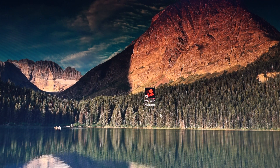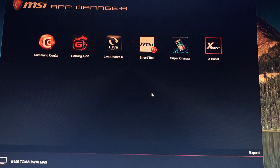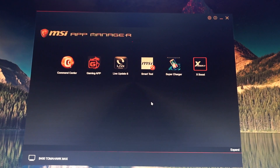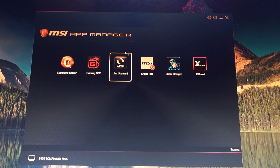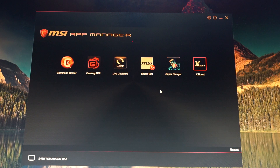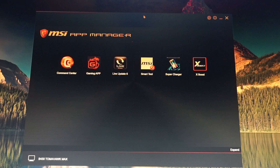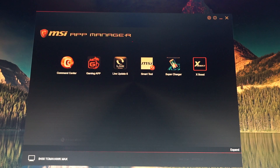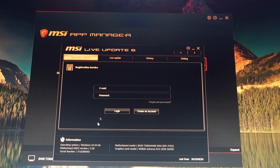After we have installed the MSI App Manager, double-click it and we get this menu. Go into Live Update 6 and double-click it, and we get this menu right here.